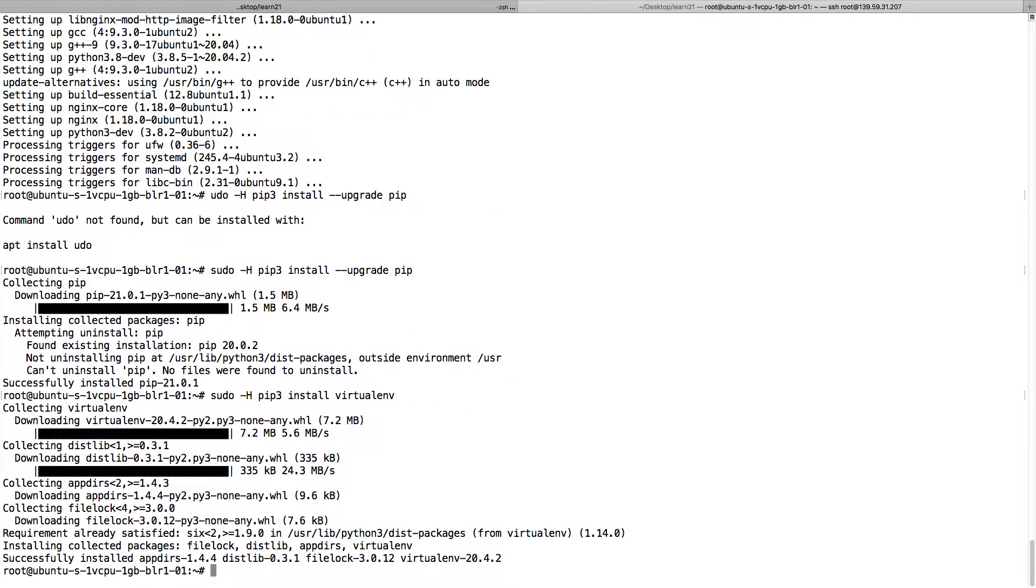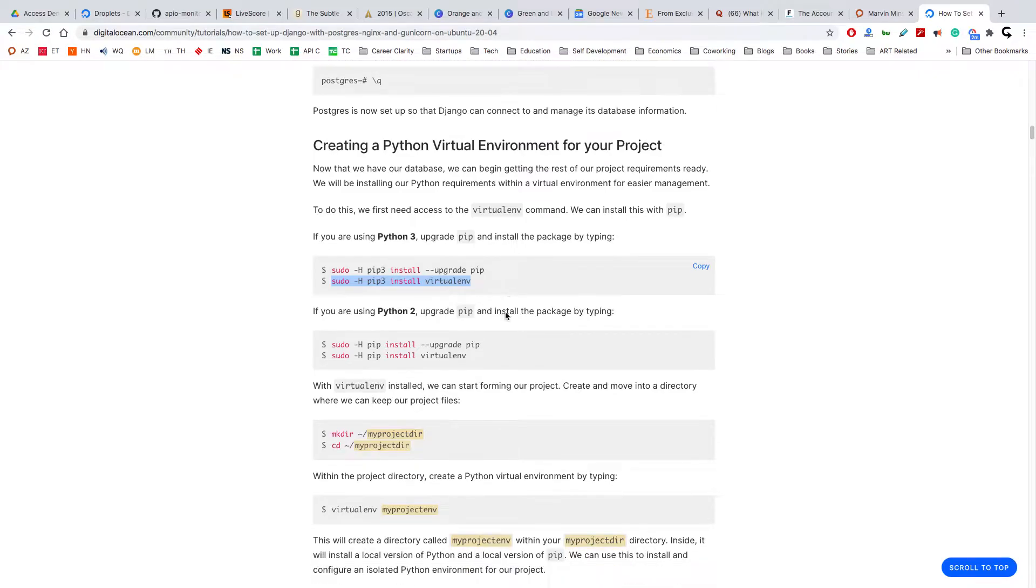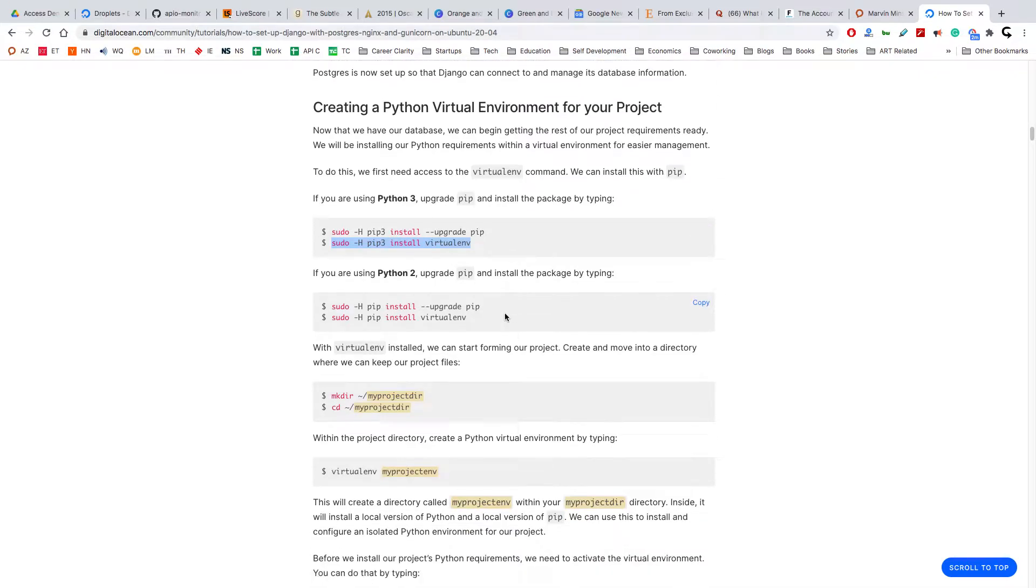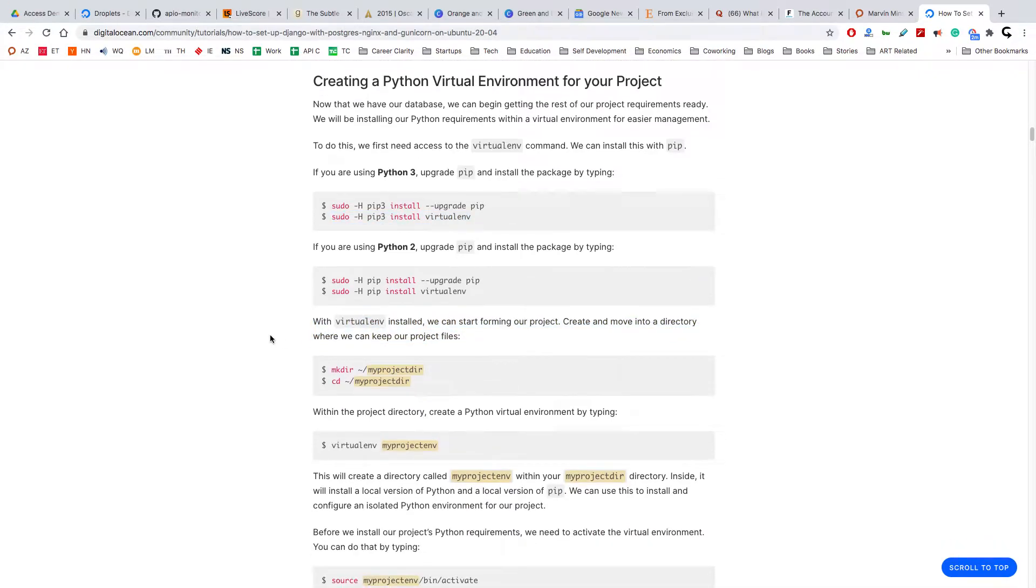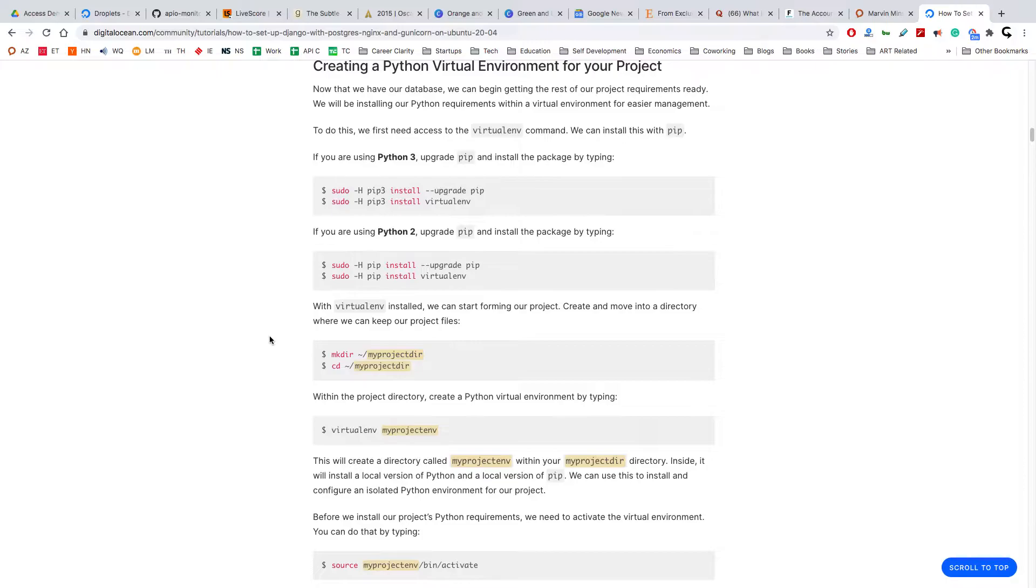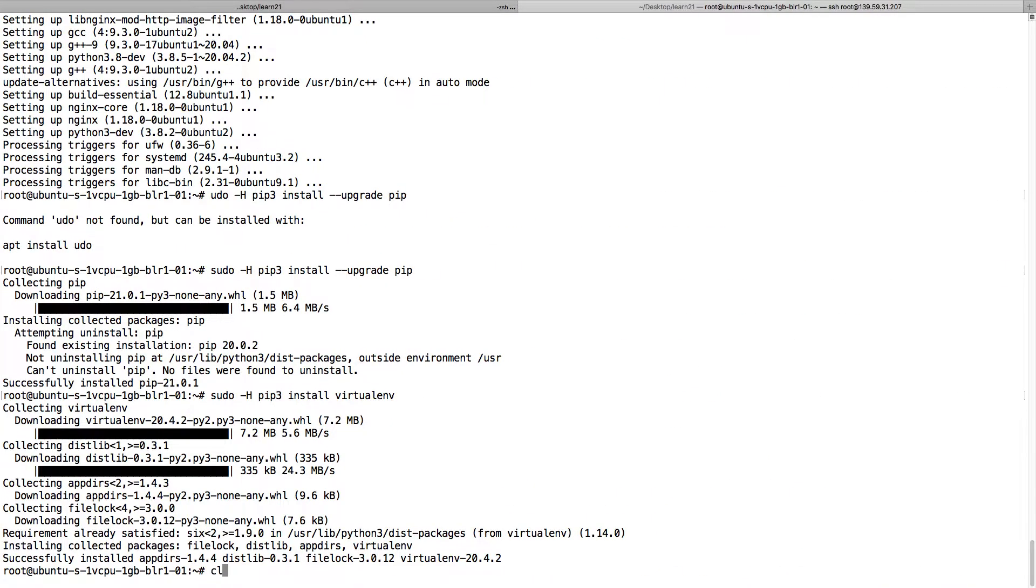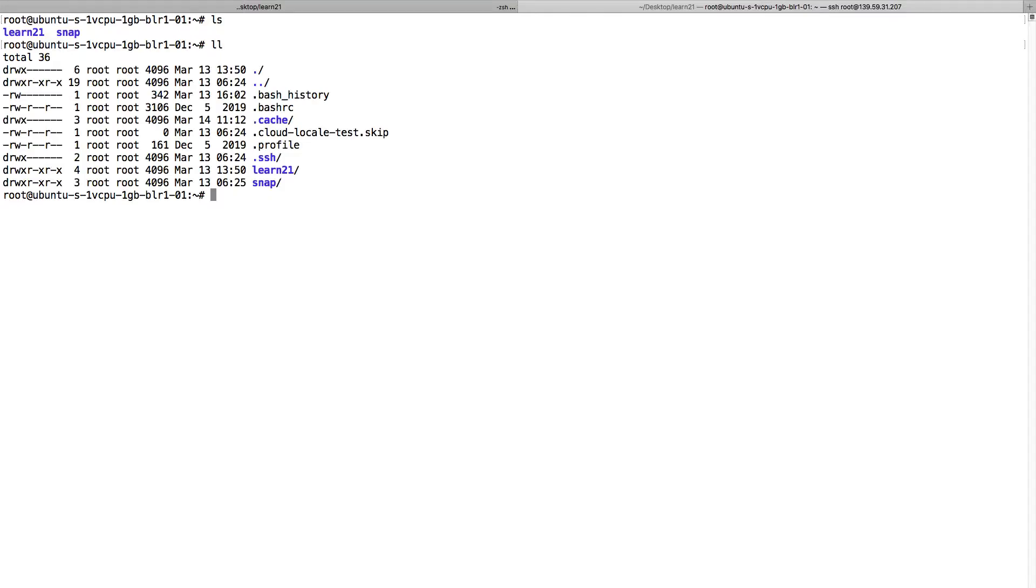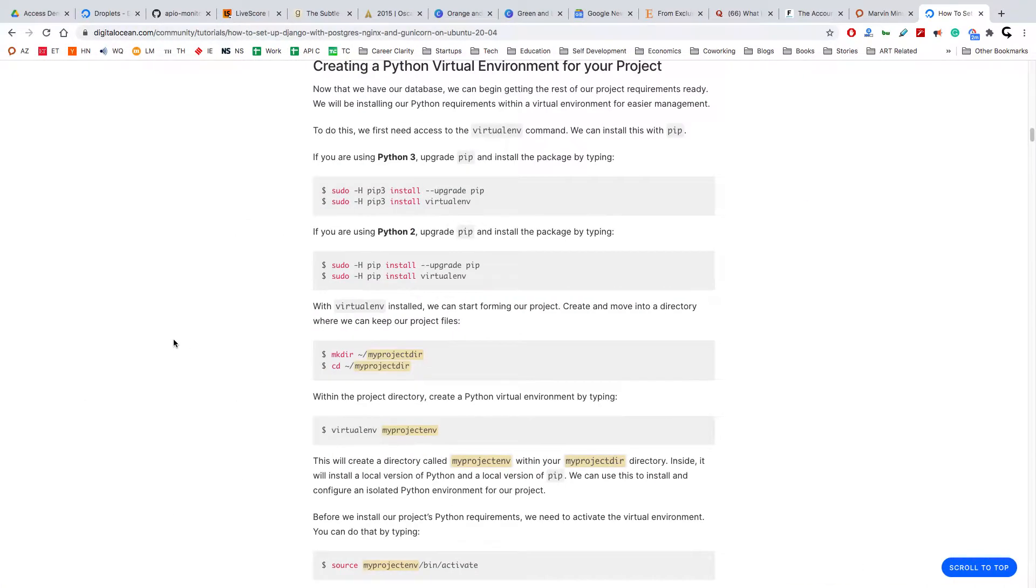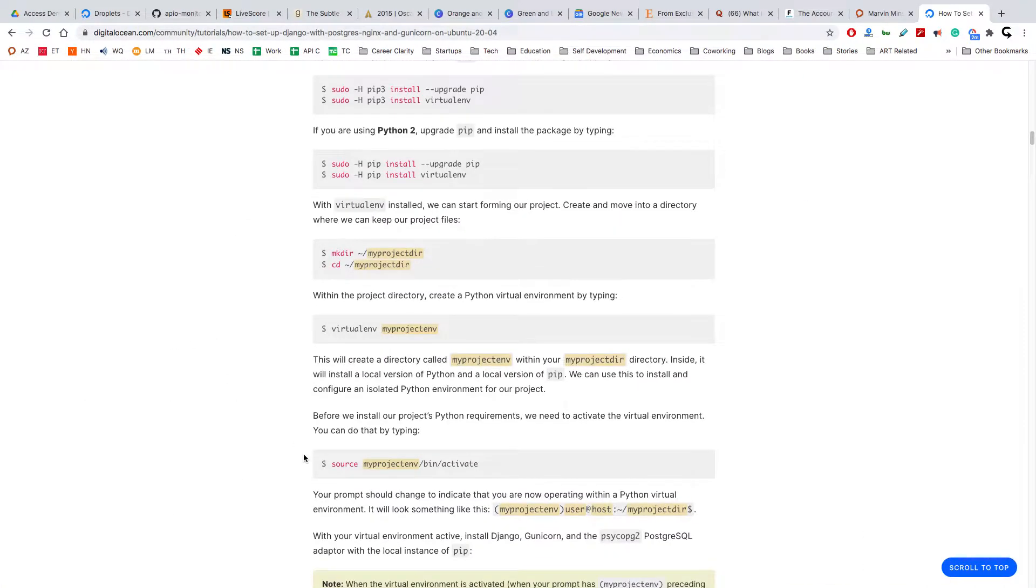We don't need to form our project because our project is already here. Learn21 is our project. To activate the environment, first we can create a virtual environment.